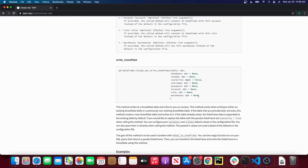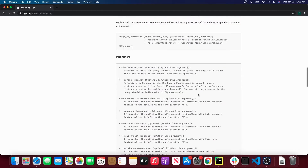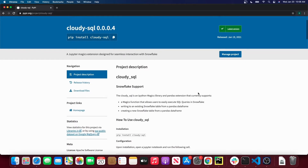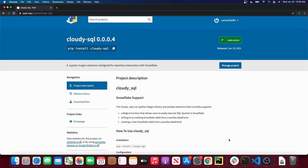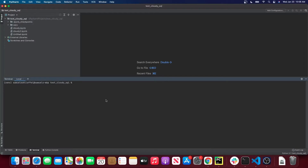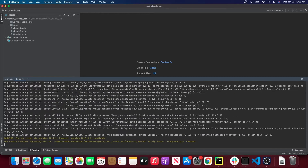There are also inlined or passed-in argument options that you can use. So let's use the tool and I'm going to show you how to set it up. First what you're going to want to do is open a new project terminal and install the tool. You can do so by typing pip install cloudy-SQL. I've already installed it for this project.